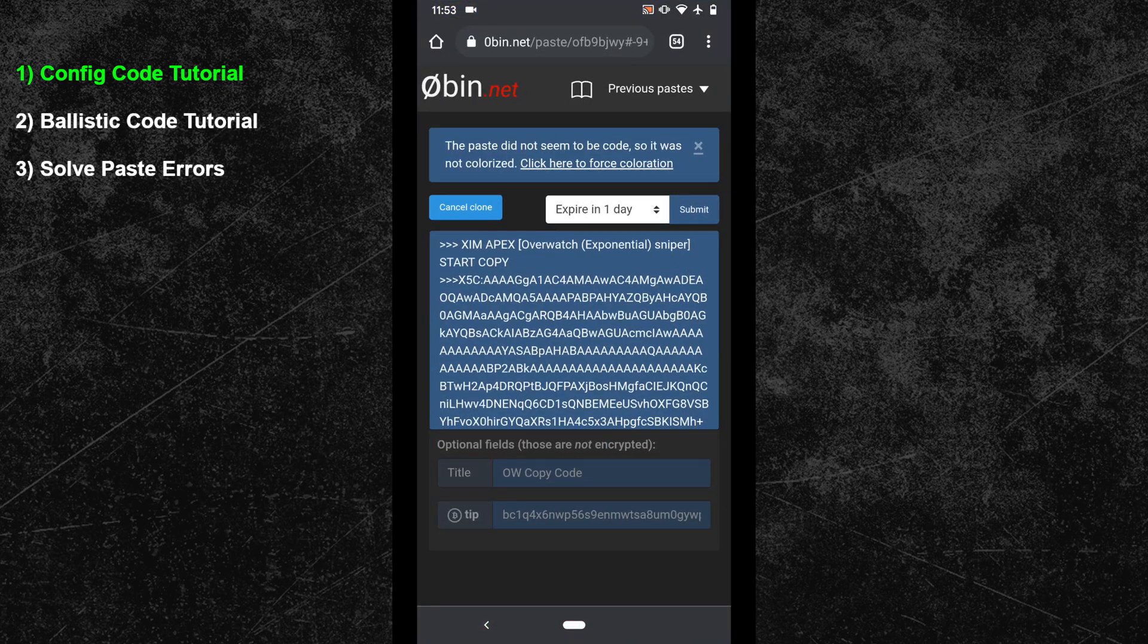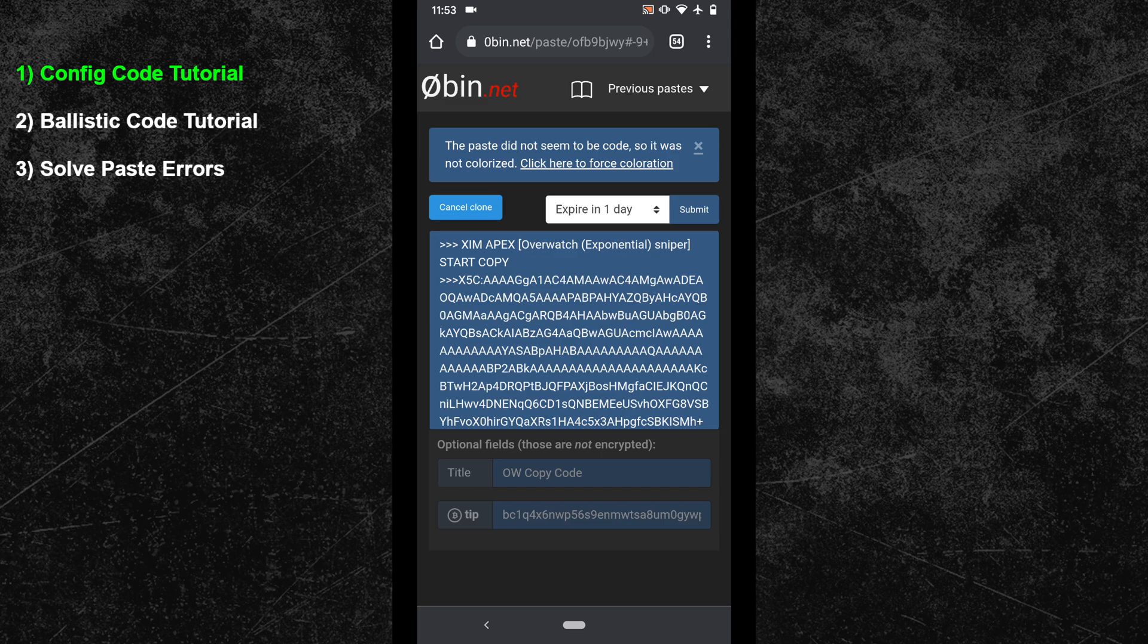Here you can see an example of how such a code looks like. At the top you can always find the XIM device that the config belongs to as well as the name of the XIM config.